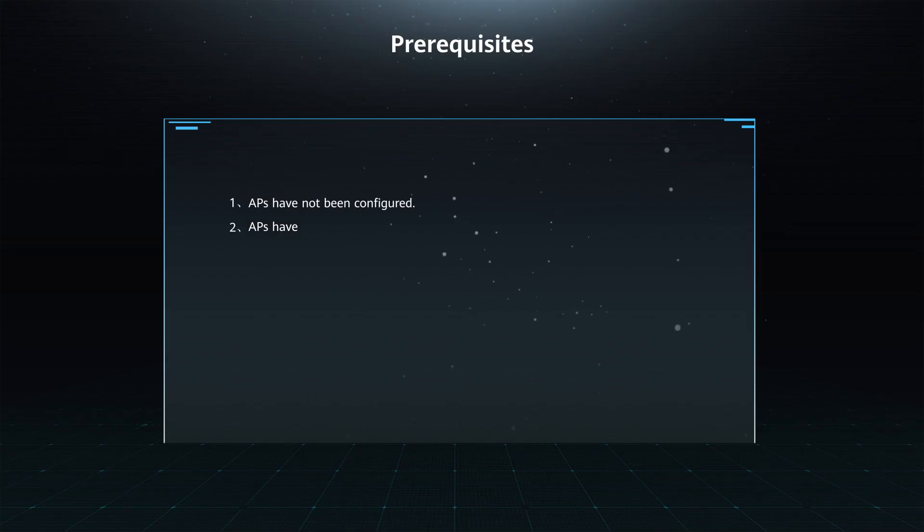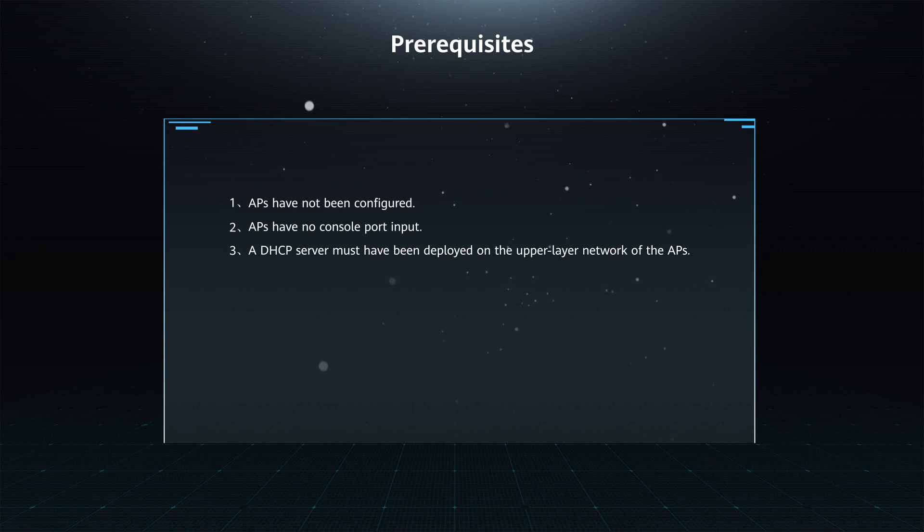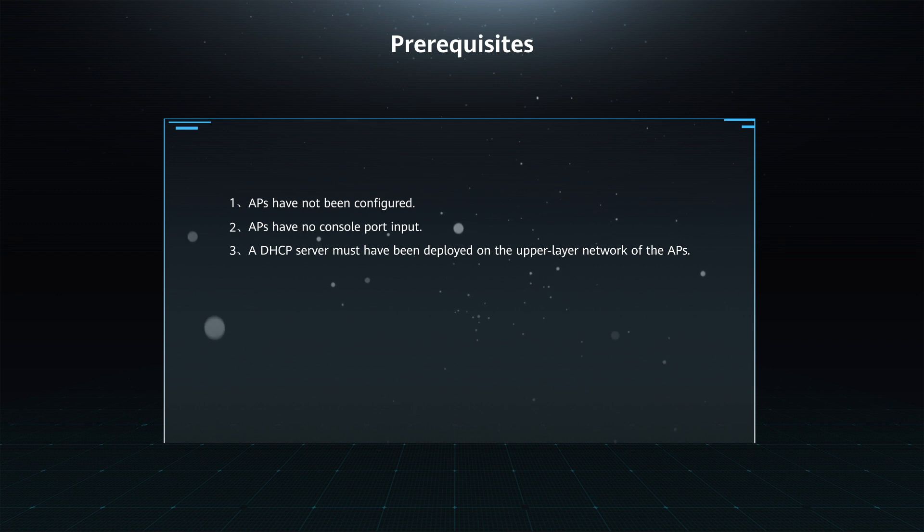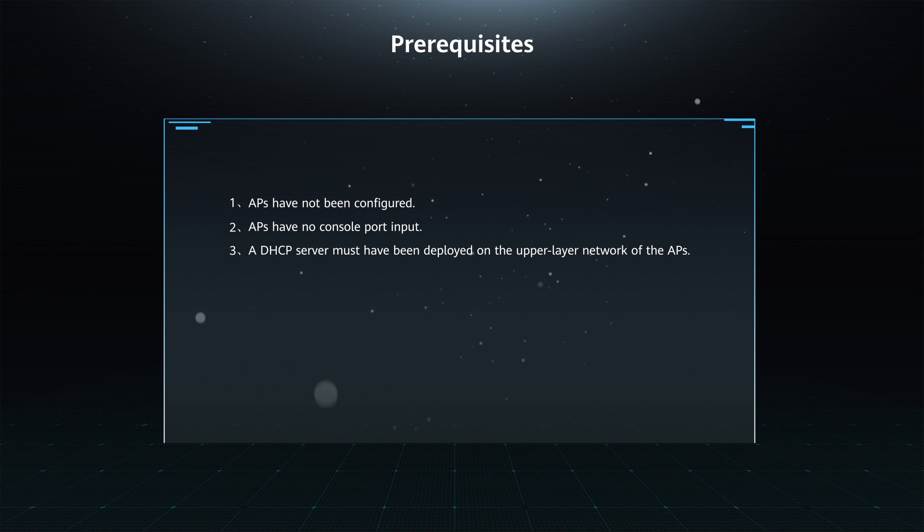Prerequisites: 1. APs have not been configured. 2. APs have no console port input. 3. A DHCP server must have been deployed on the upper layer network of the APs.